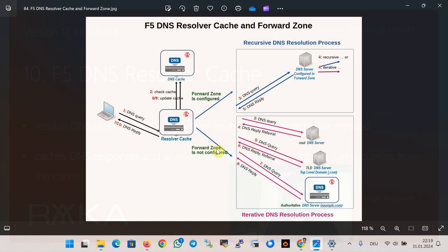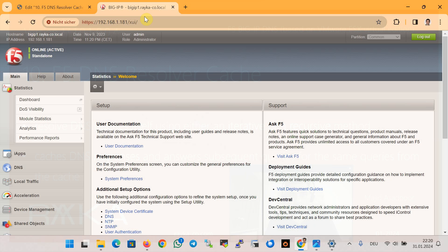If you don't configure a forward zone for the resolver cache, or you don't configure a list of DNS servers as forwarders, the resolver cache uses the iterative method to resolve DNS queries. This means that the resolver cache sends the query first to the root DNS servers, then to the top-level domain (TLD) DNS server, and finally to the authoritative DNS server to get the final answer.